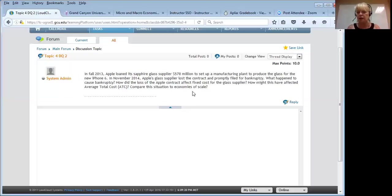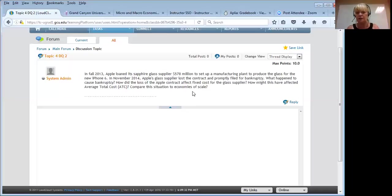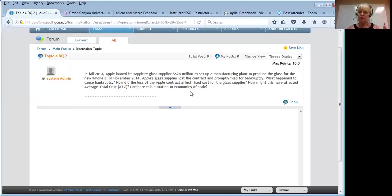So we've answered two of the questions: how did the loss of the Apple contract affect the fixed costs for the glass supplier, and how did it affect the average fixed cost and thereby the average total cost — there would be a bigger effect there.